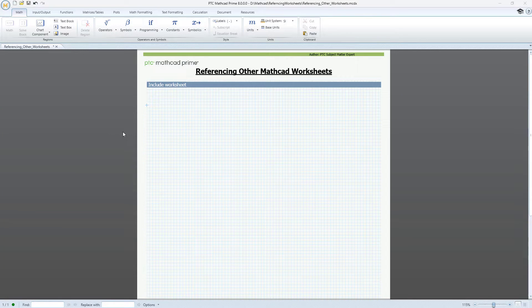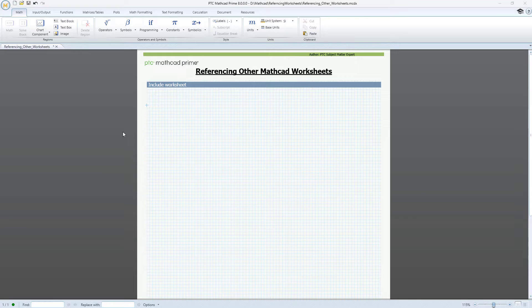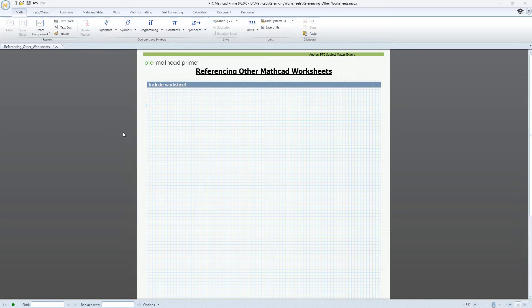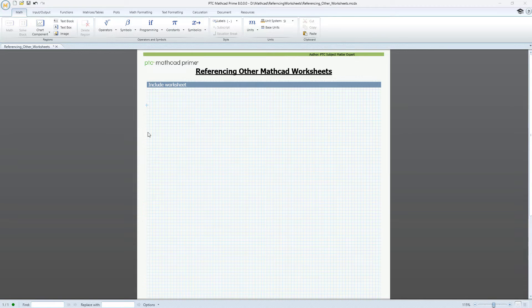Mathcad allows you to reference one or more worksheets in a different worksheet. In the Mathcad user interface, this functionality is called Include worksheet. It's extremely useful for situations where you want to reuse the definitions and calculations you already have in other files.